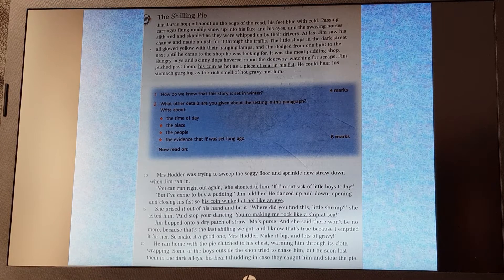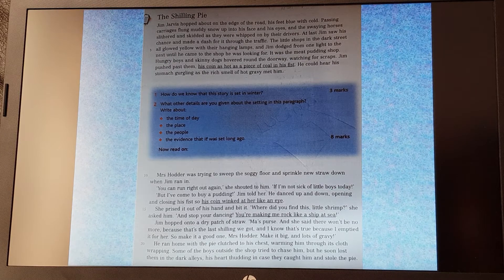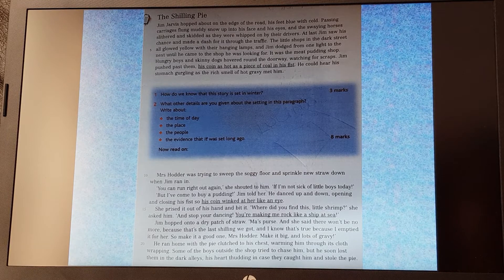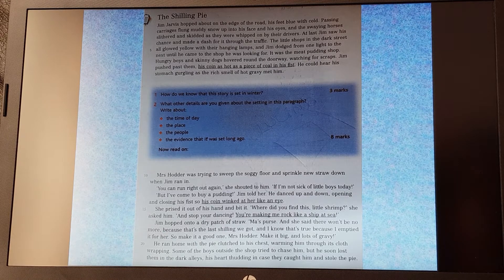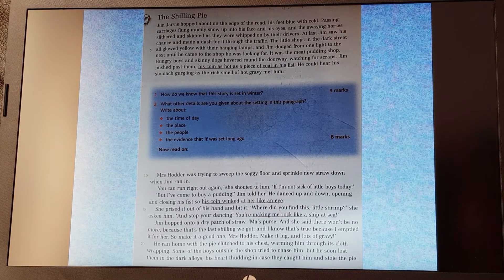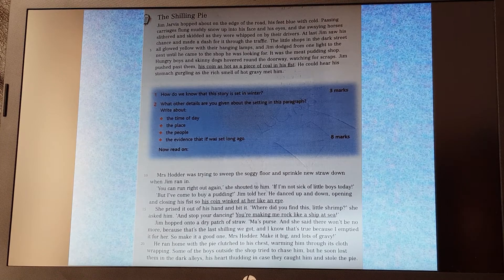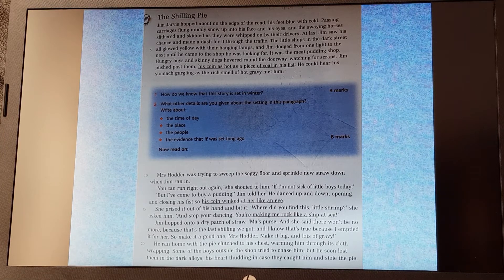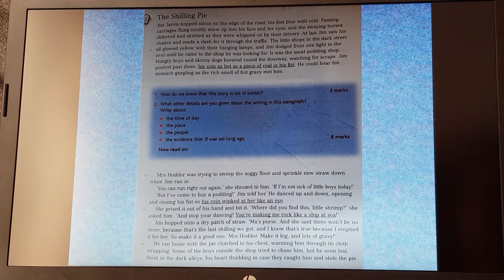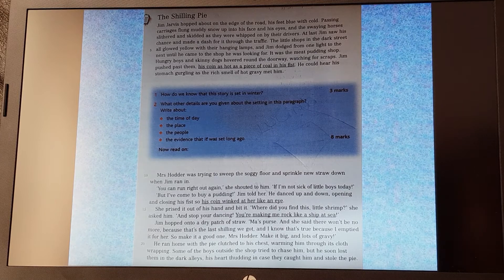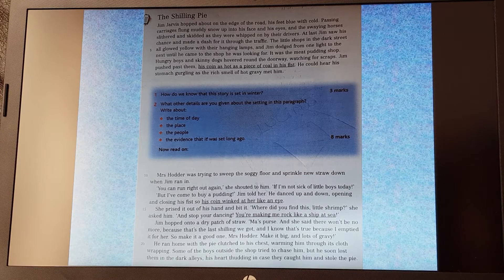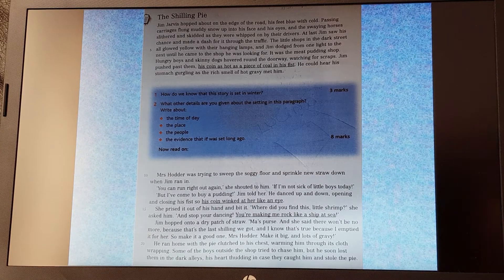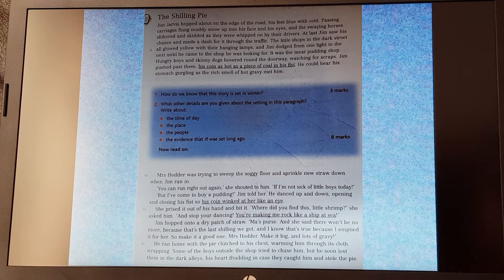Mrs. Hodder was trying to sweep the soggy floor and sprinkle new straw down when Jim ran in. 'You can run right out again,' she shouted at him, 'if I'm not sick of little boys today.' 'But I've come to buy a pudding,' Jim told her. He danced up and down, opening and closing his fist so his coin winked at her like an eye. She prized it out of his hand and bit it. 'Where did you find this, little shrimp?' she asked him, 'and stop your dancing, you're making me rock like a ship at sea.' Jim hopped on to a dry patch of straw. 'Ma's purse,' and she said there won't be no more because that's the last shilling we got, and I know that's true because I emptied it for her. So make it a good one, Mrs. Hodder, make it big and lots of gravy.' He ran home with the pie clutched to his chest, warming him through its cloth wrapping. Some of the boys outside the shop tried to chase him, but he soon lost them in dark alleys, his heart thudding in case they caught him and stole the pie.